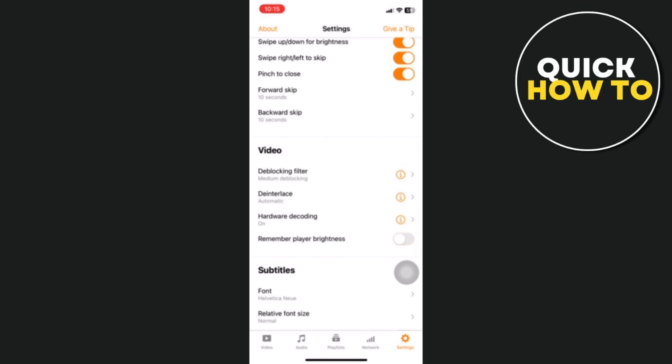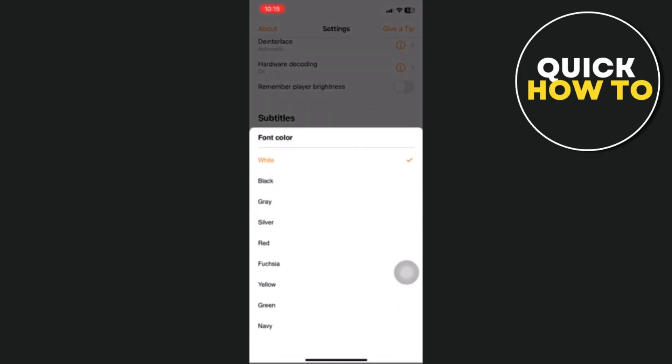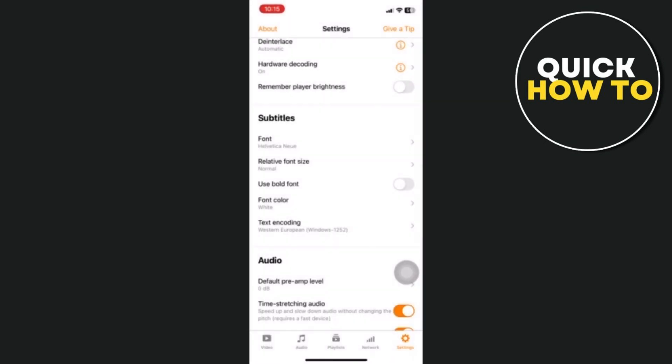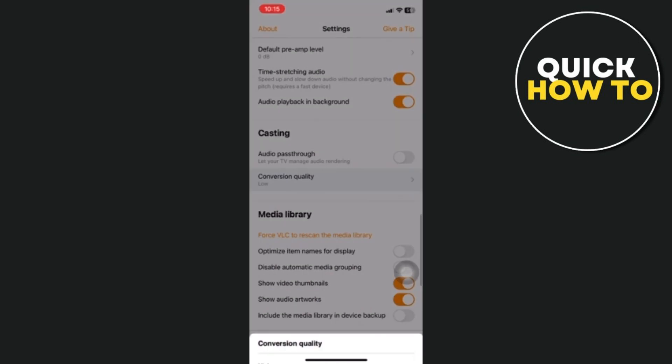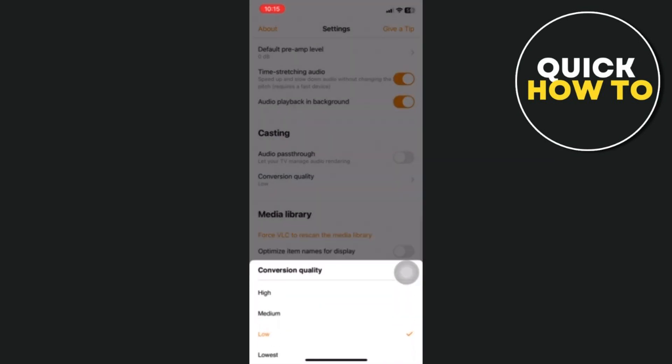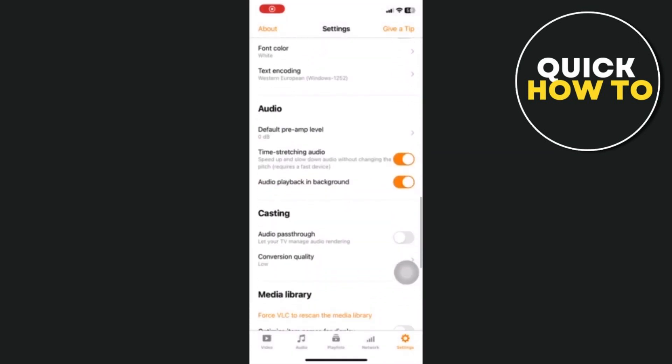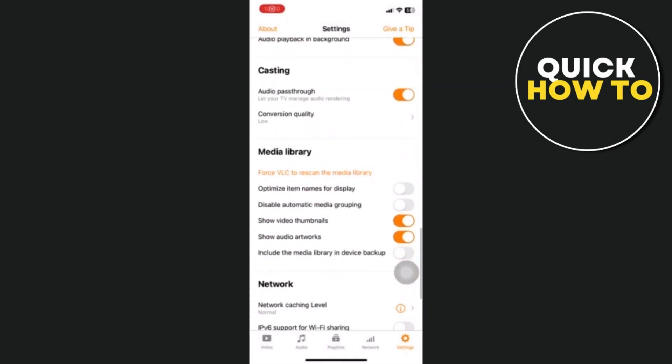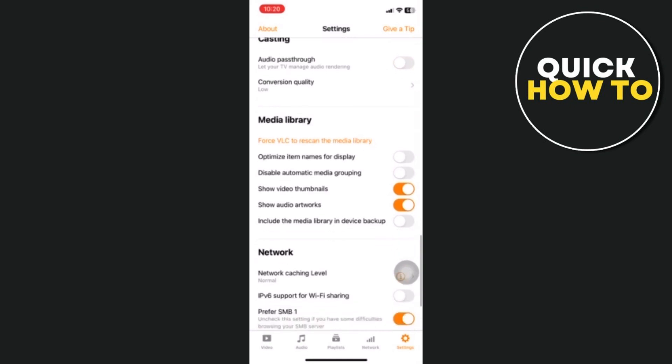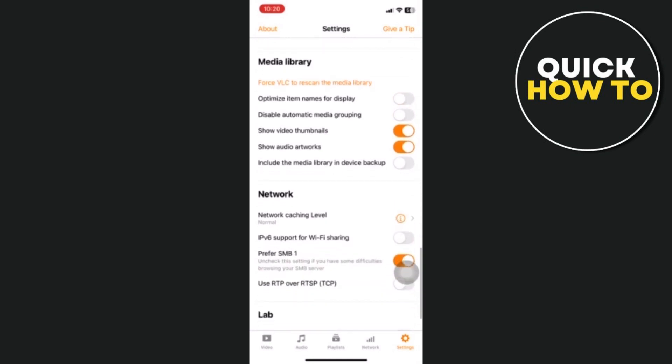It supports streaming media to external devices like Chromecast, Apple TV, and more. You can cast your media to a large screen for a better viewing experience. These are just a few of the many features that VLC offers.